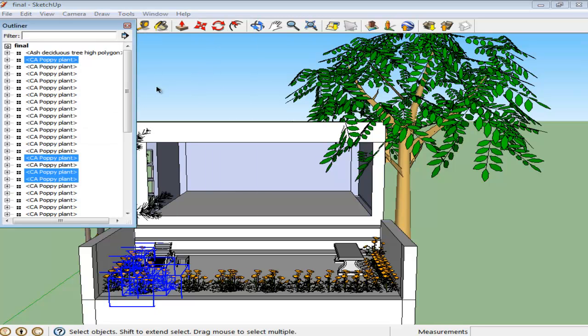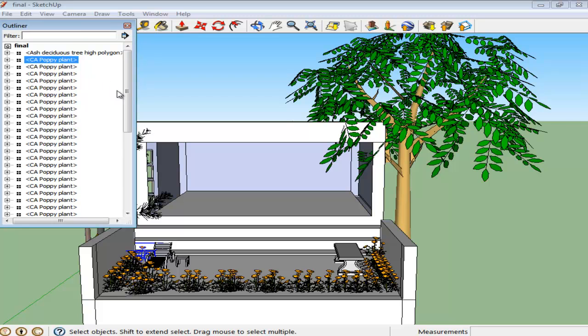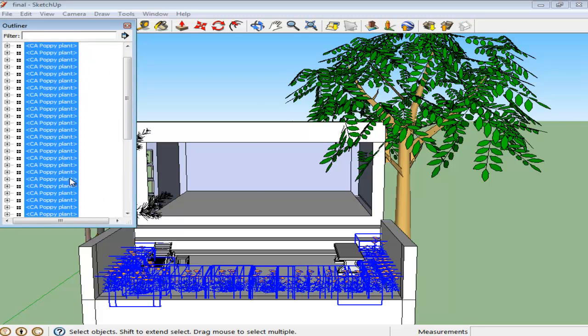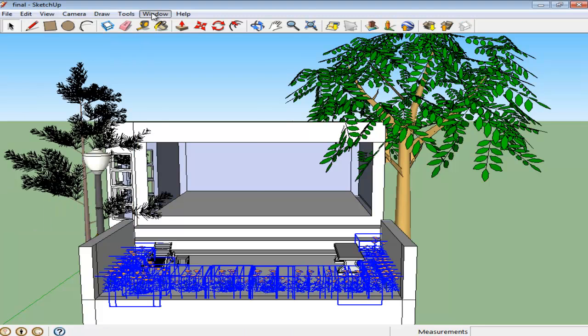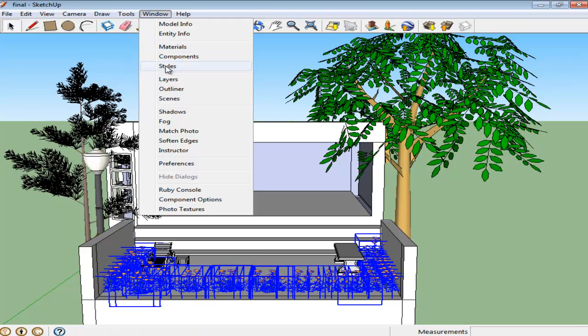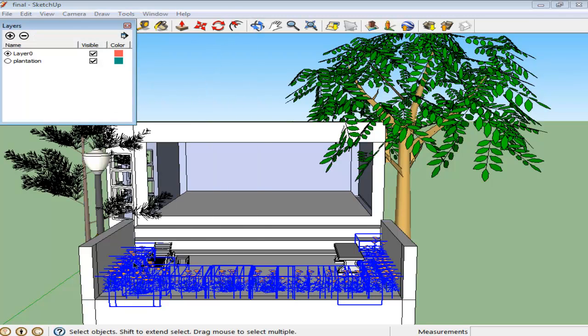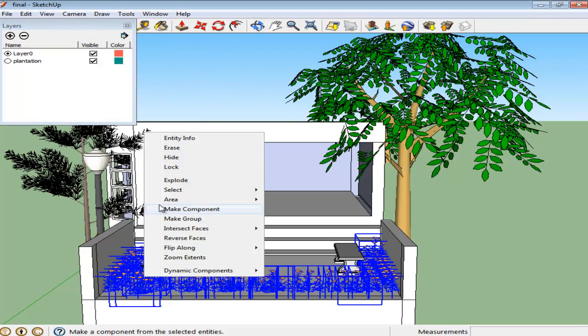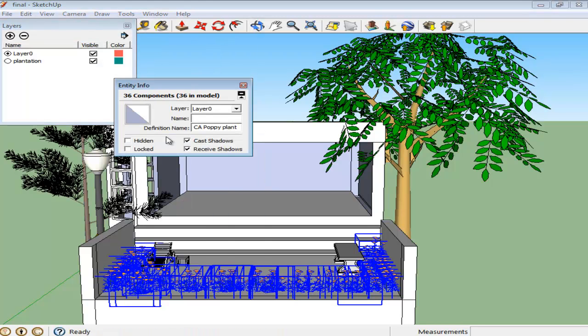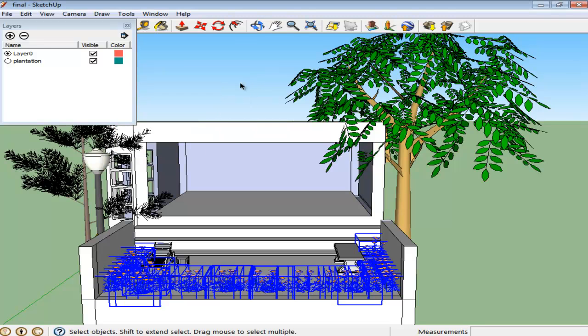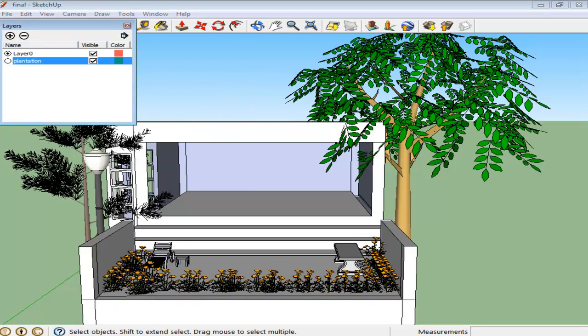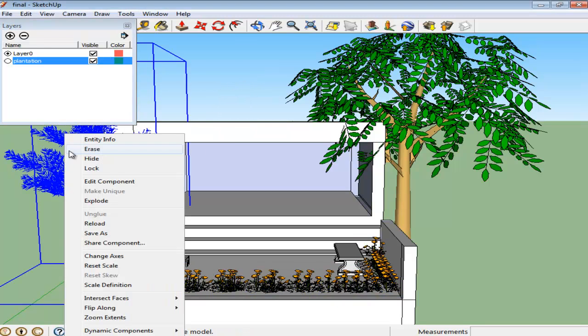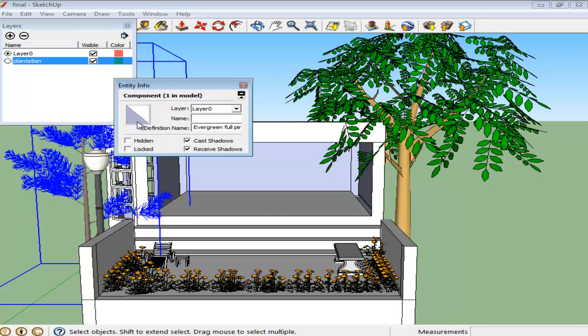A list of every item present in your model will now open up. Select all of the plants from here while pressing the Shift key. While they are selected, right-click and go to the Entity Info option. Send them all to the Plantation layer from the menu that appears. Repeat the process to put the other tree into this layer as well.